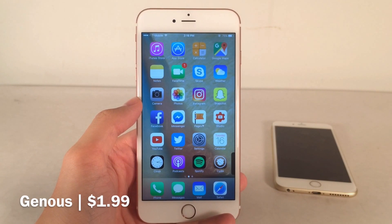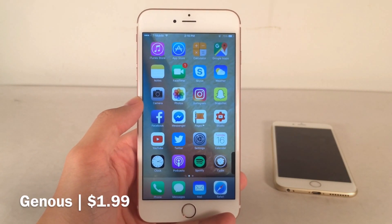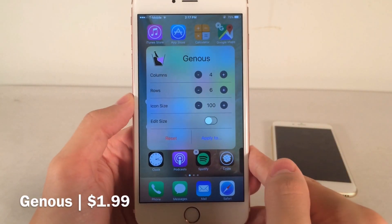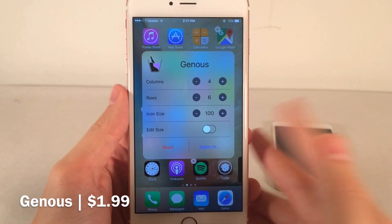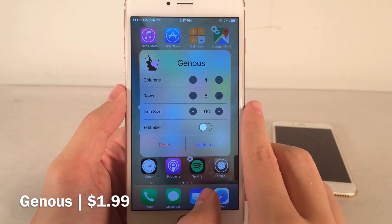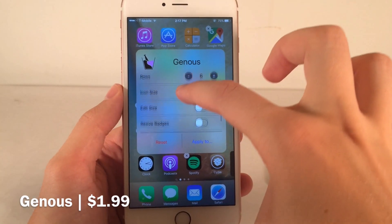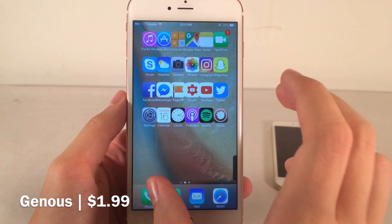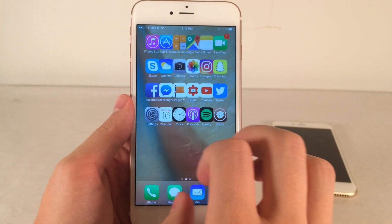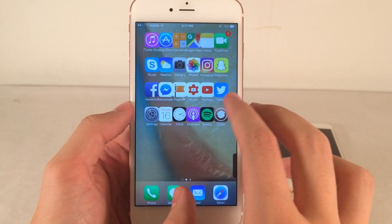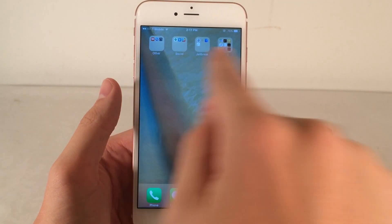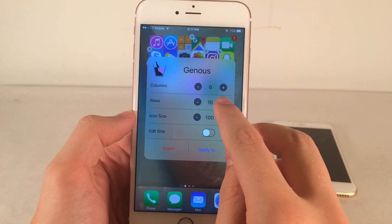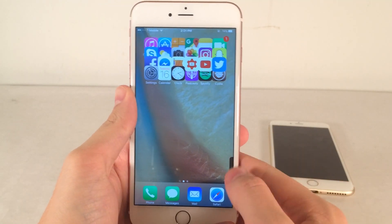Next up we have Genis, available for $1.99. This tweak allows you to modify the home screen layout on individual pages. To get it working, put your device into wiggle mode and double-tap on any empty area of the home screen to bring up the menu. You can readjust how many columns or rows you have on a specific page, change icon size, edit the overall layout size, and resize badges or labels. Tapping the plus on columns increases the number available — fitting a lot more apps on one page.